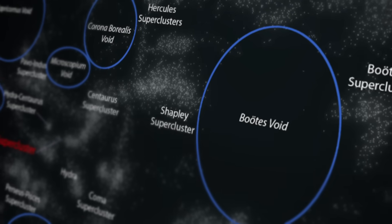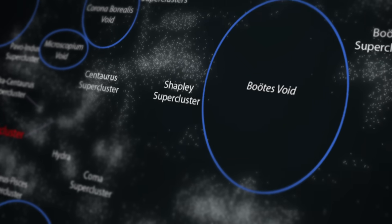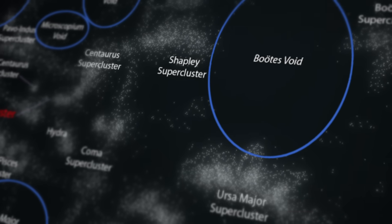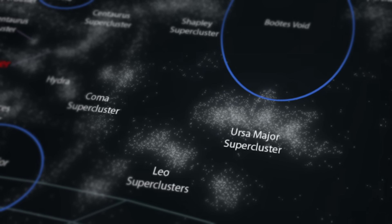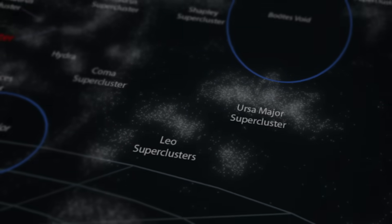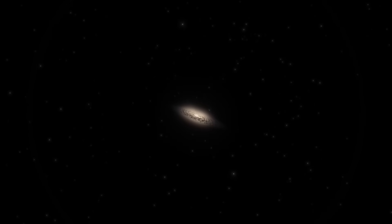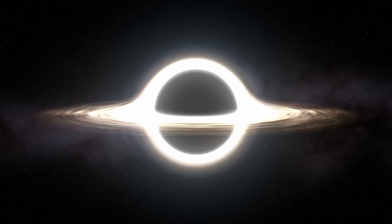Surrounding the Boötes Void are several superclusters including Ursa Major, Shapley, Hercules, and Corona Borealis. Why is it so empty? Apart from dark energy, which we discussed earlier, the regions where galaxies cluster together, such as in galaxy clusters or groups, are significantly influenced by the life cycles of stars and the presence of supermassive black holes at the centers of galaxies.